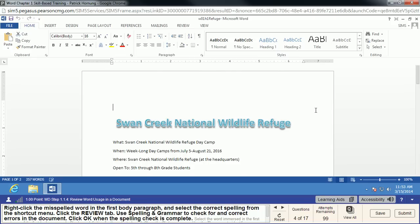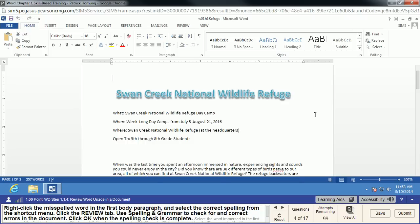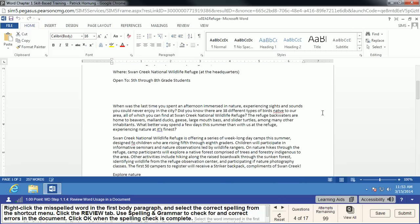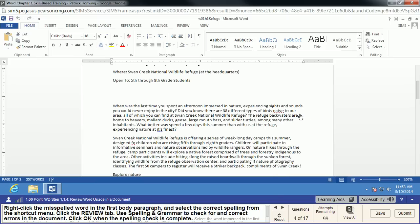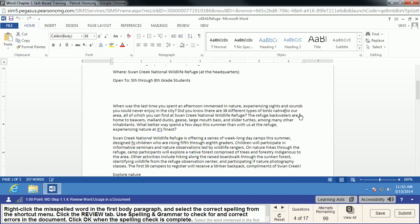We're going to right-click a misspelled word in the first paragraph. Scrolling down, you can see the red underline — the word 'native' is misspelled. You can right-click on that word and see all the different words that Microsoft Word thinks you might have intended, then click on the correct one, which is 'native.'